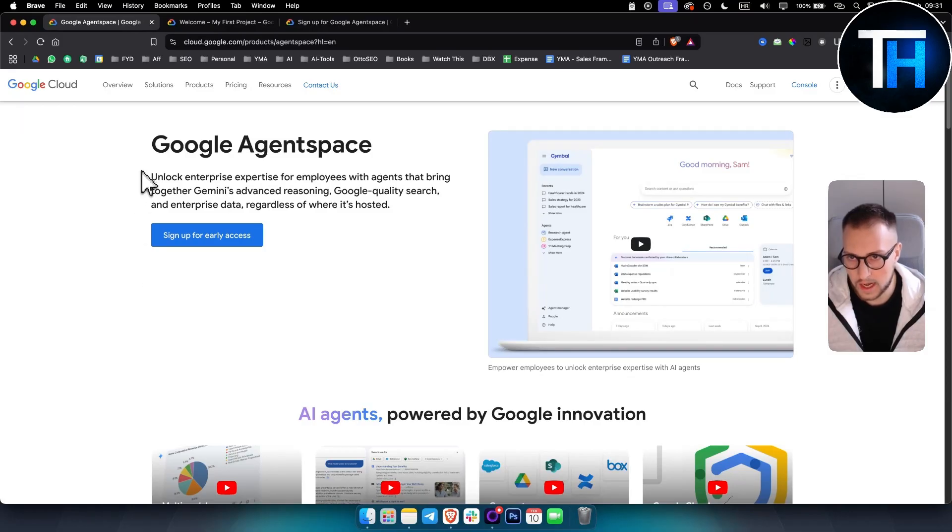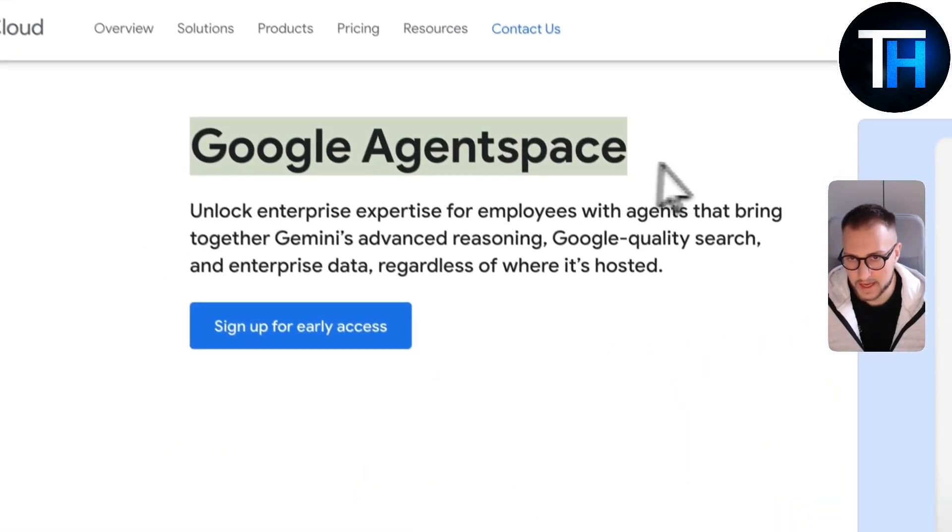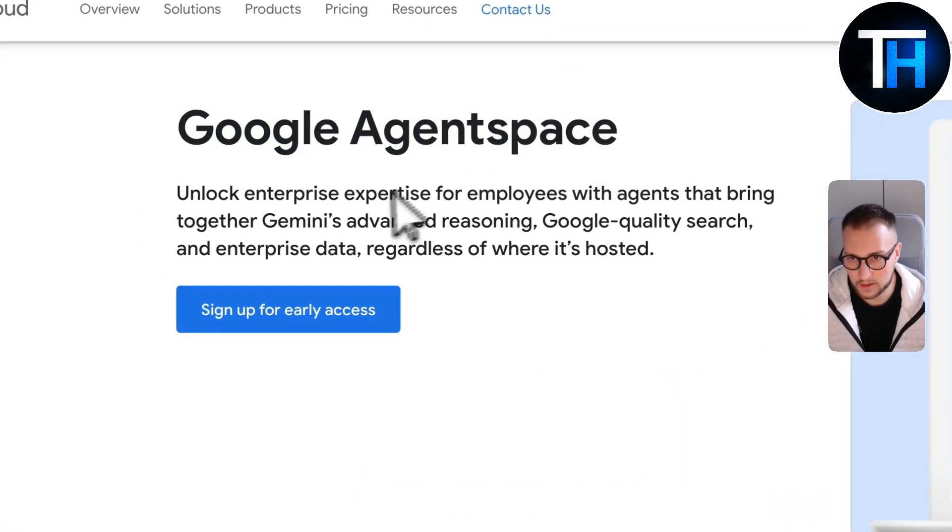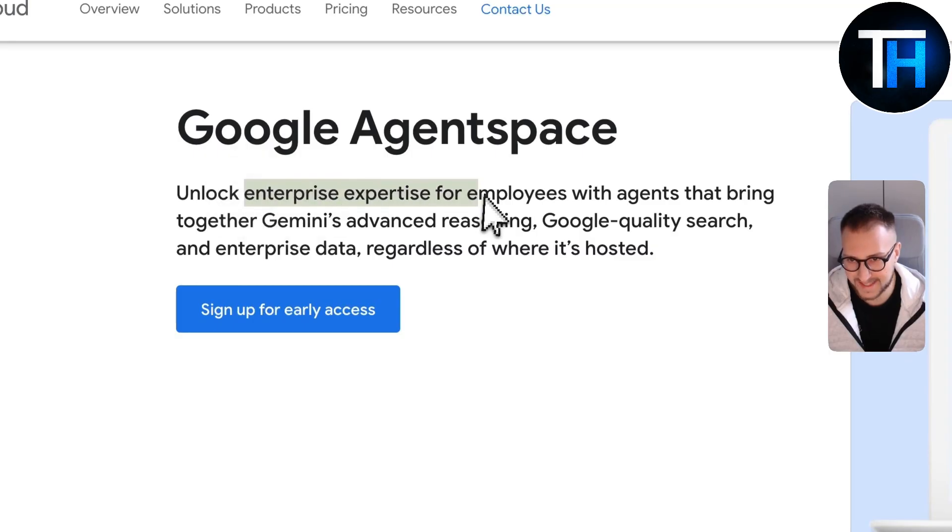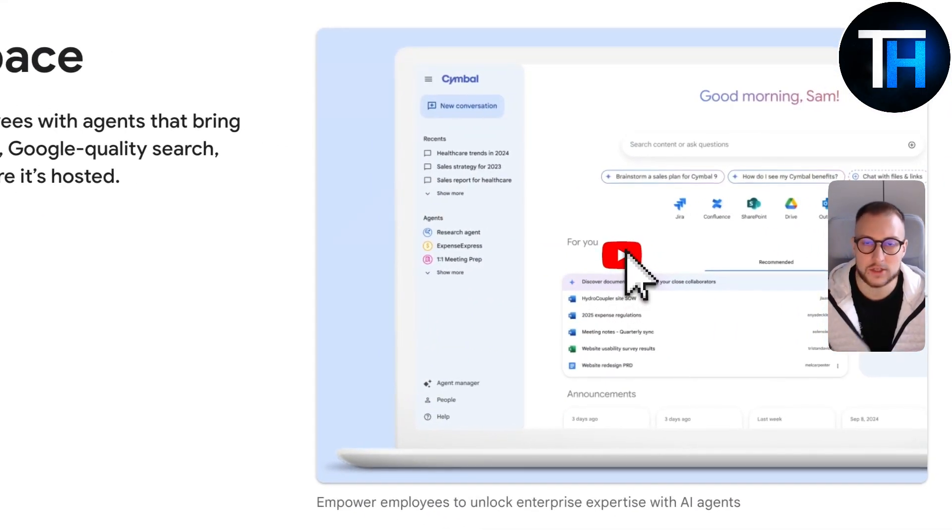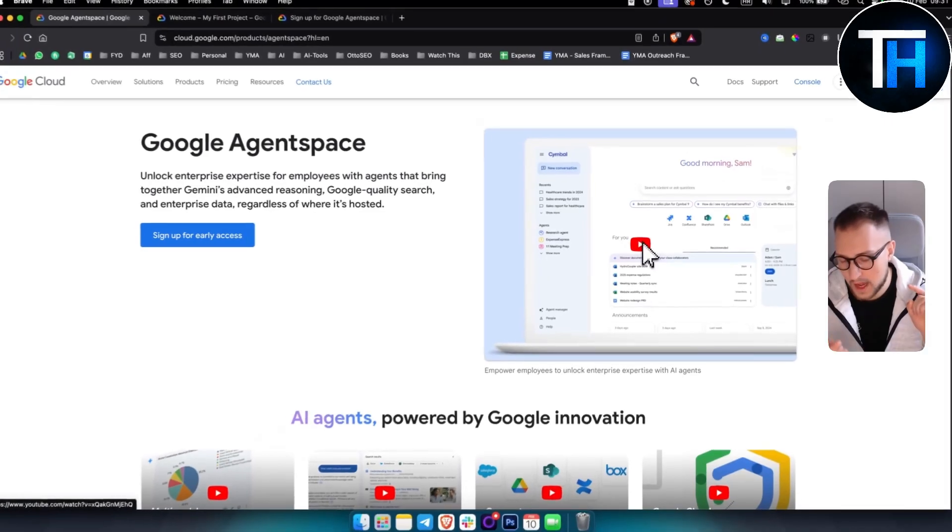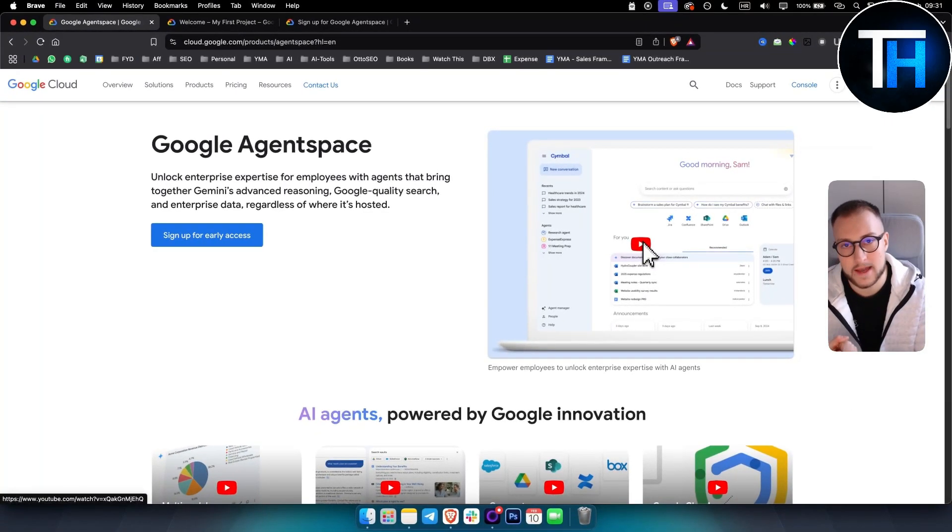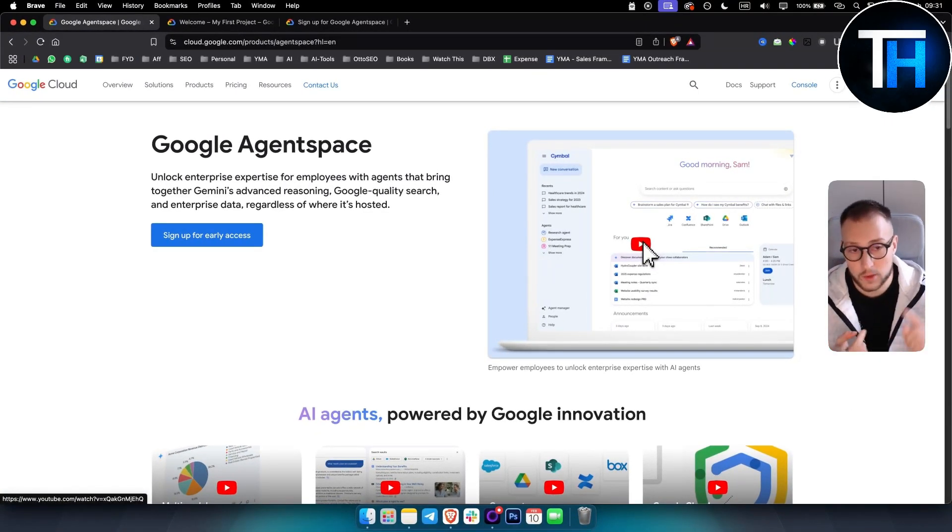So as you can see, currently Google Agent Space is available for enterprise expertise for employees. Now these are going to be AI agents where you would be able to send messages automatically with just one prompt. You would be able to check your previous emails with one prompt.